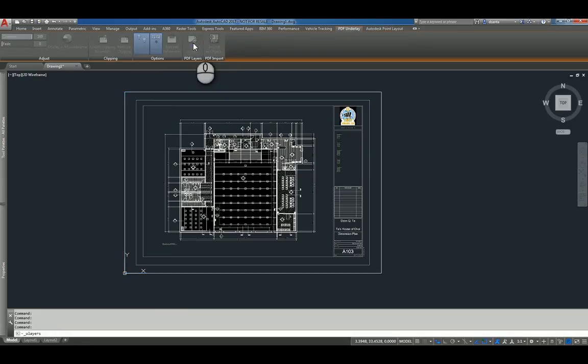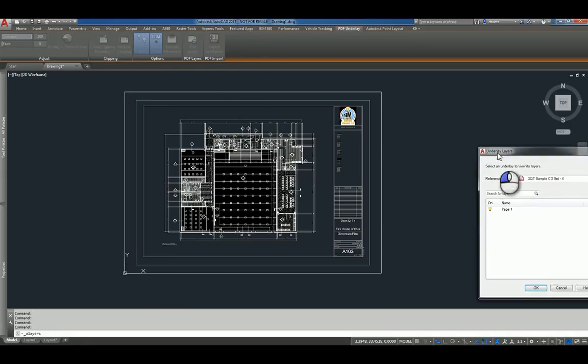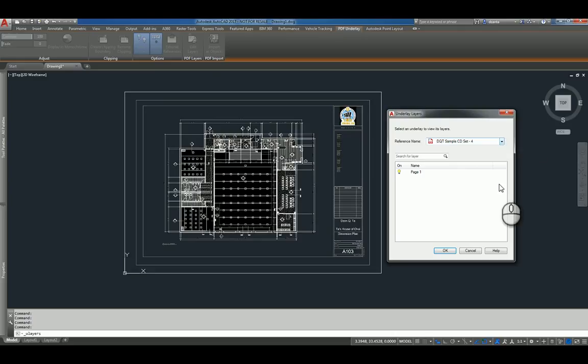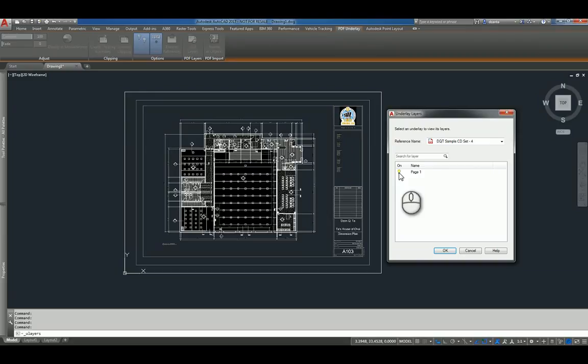And then you can also click Edit Layers. The Edit Layers dialog box pops up, gives you the reference file that you're working with, and it'll tell you what layers that it has within that particular file, and whether you can turn them on or off or not.